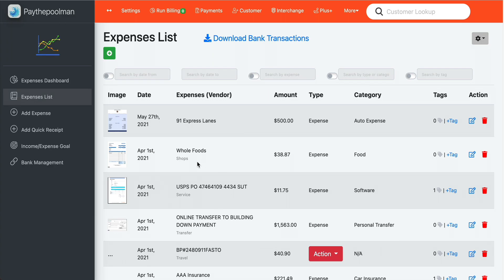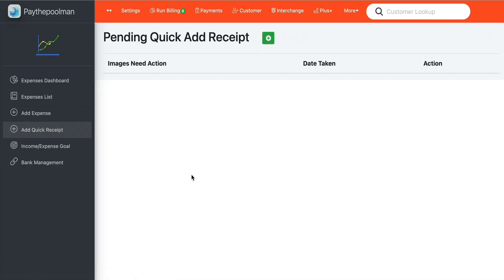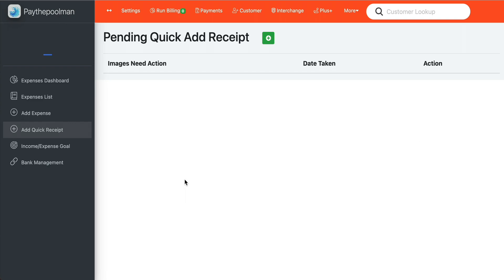Next, we're going to talk about a really cool new option called Quick Receipts. Let's say you're at the wholesale house, or making a run into Ace Hardware or Lowe's — somewhere you don't normally go — and you want to make sure you don't forget to log that expense. We're always on the run being pool companies, and little bits of paperwork get lost. So what you can do is, before you leave that location, pull out your Pay the Pool Man app, go to Quick Receipts, and add a quick receipt.